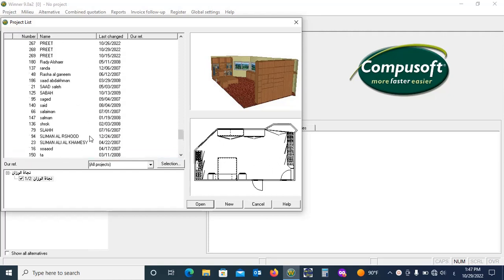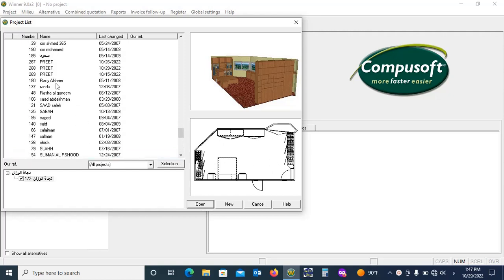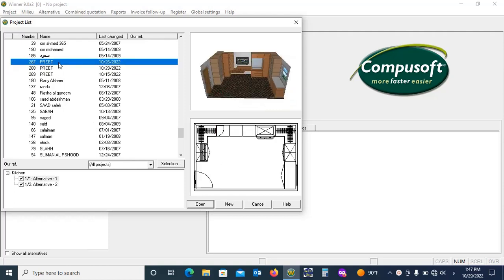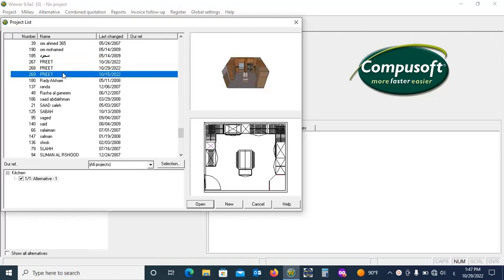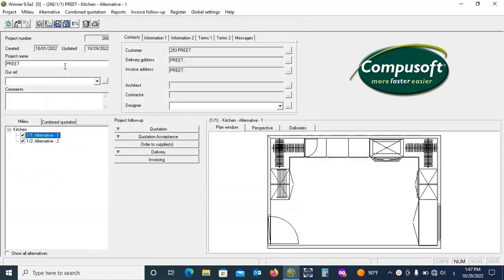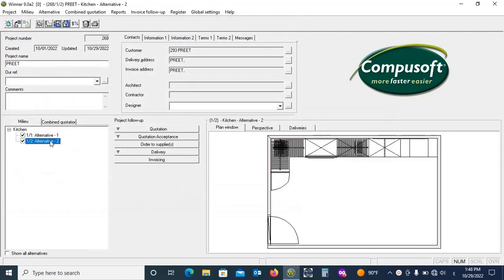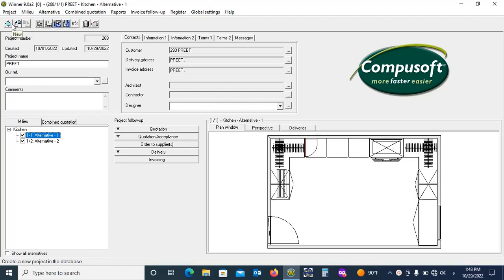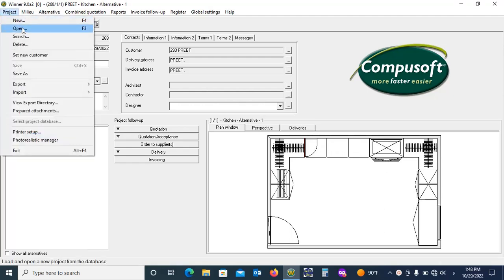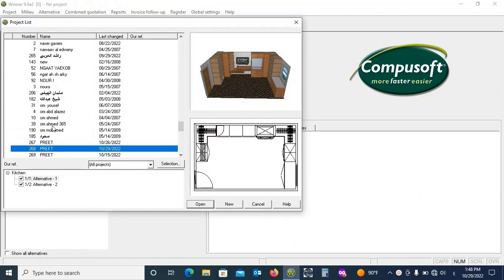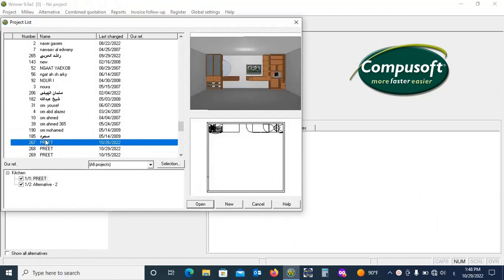Now you can see there are many projects and designs already made by us. By double clicking you can see, check or modify it again. But now we will start up with a new project.